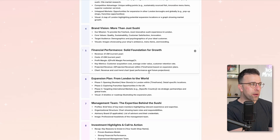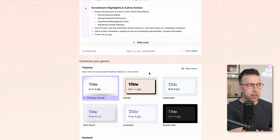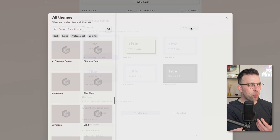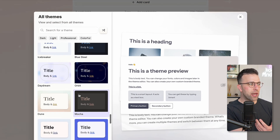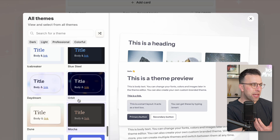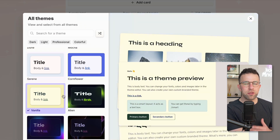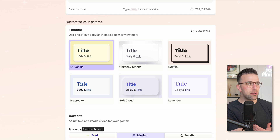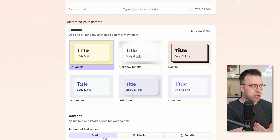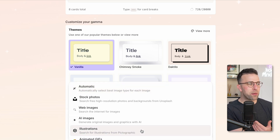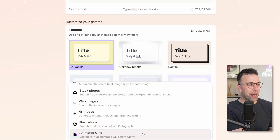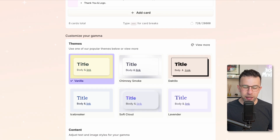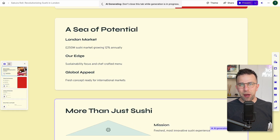I'm going to go down here and you can see there are a few different themes. I can choose one of the basic ones or go into more detail, including making it more your own style. Once you've selected a theme, you can choose the amount of text per card and the source of images as well. For example, if I wanted to be fun and cool, I could choose animated GIFs, and then I'm going to go ahead and generate.